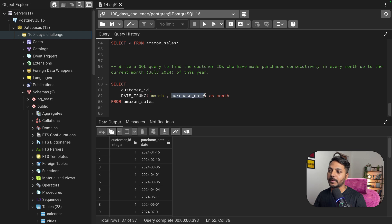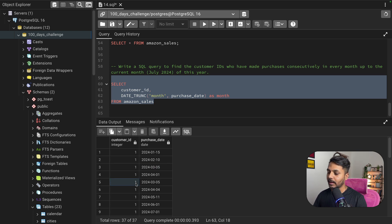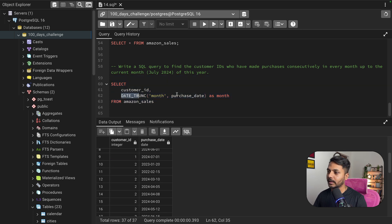This DATE_TRUNC function extracts the starting day of the month from the purchase date. For example, for January 15th, it will return January 1st. So for every purchase a customer made in January, the truncated date will be January 1st. Similarly, for February 2nd or February 4th, it will return February 1st. Now let's check — customer ID one has two purchases in March, both on March 5th, so they'll map to the same truncated date.